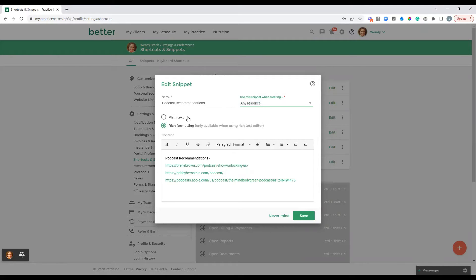You'll see the next two options: plain text and rich formatting. Some text fields in your portal, such as the chat, will only allow you to enter plain text — so without any formatting like bold, italics, or links. Rich formatting is available when adding your snippets to session notes or protocol notes only. So you'll want to keep that in mind when creating the snippet. If you're going to use it anywhere besides a session note or protocol note, you'll want it in plain text format. In this case I've created a rich formatting snippet, and I'll show you a plain text one as well.